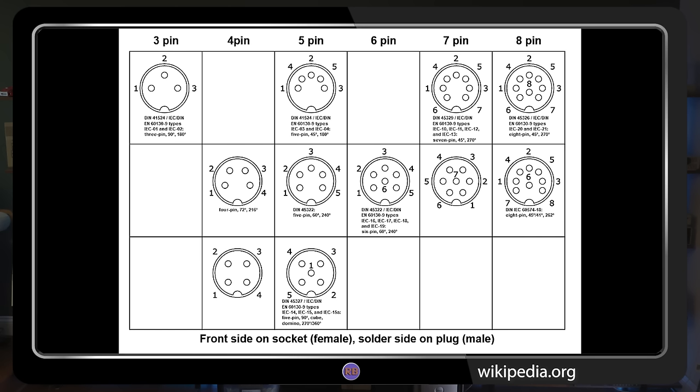DIN connectors are slightly more complicated due to a variety of center pin configurations. This guide from Wikipedia shows the face of a female connector, which, as we just learned, is the same as the wiring side of the male connector.